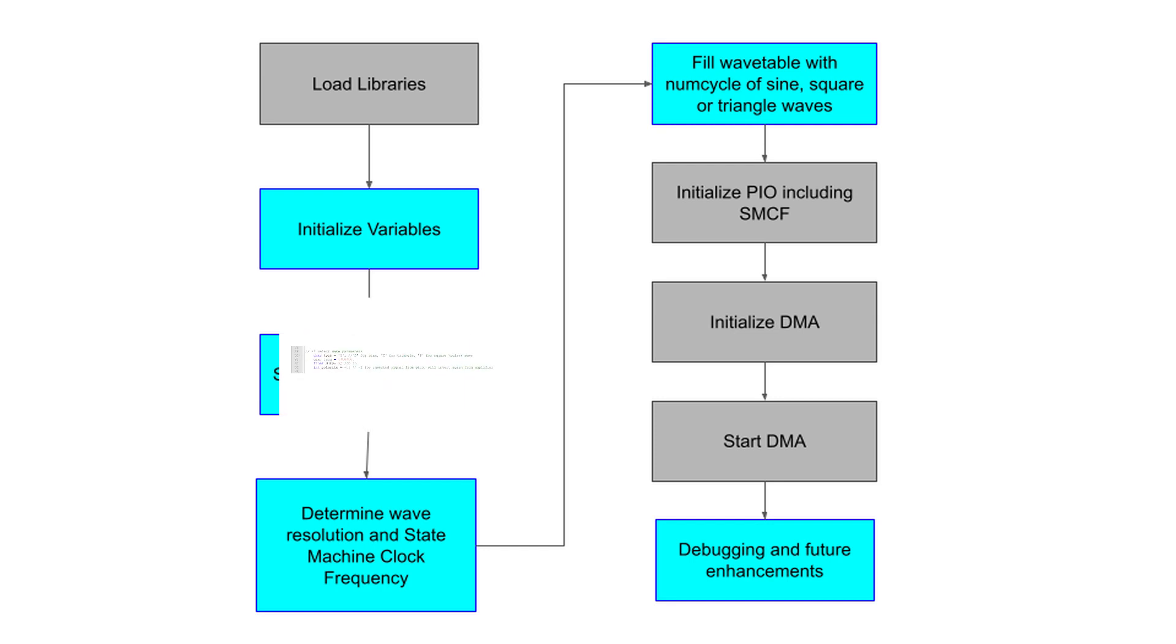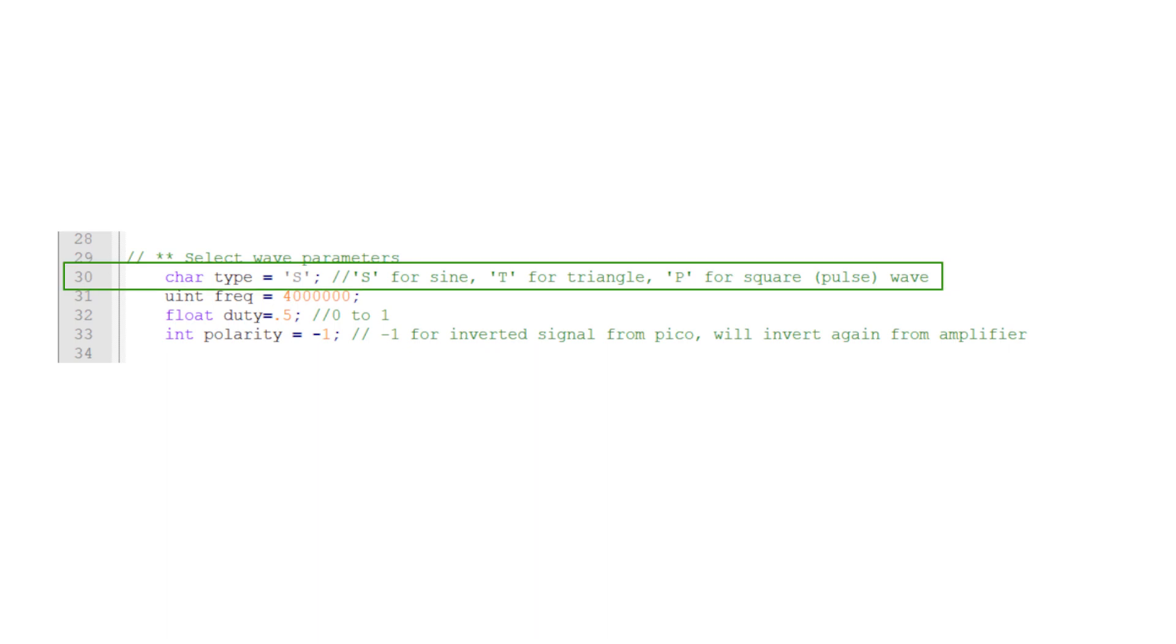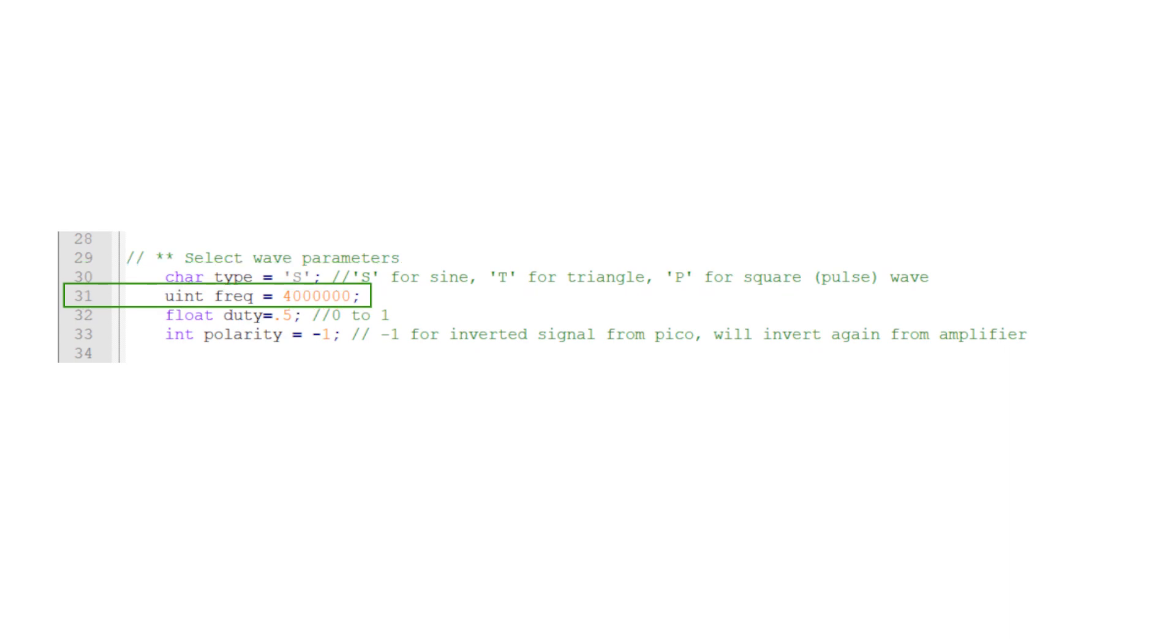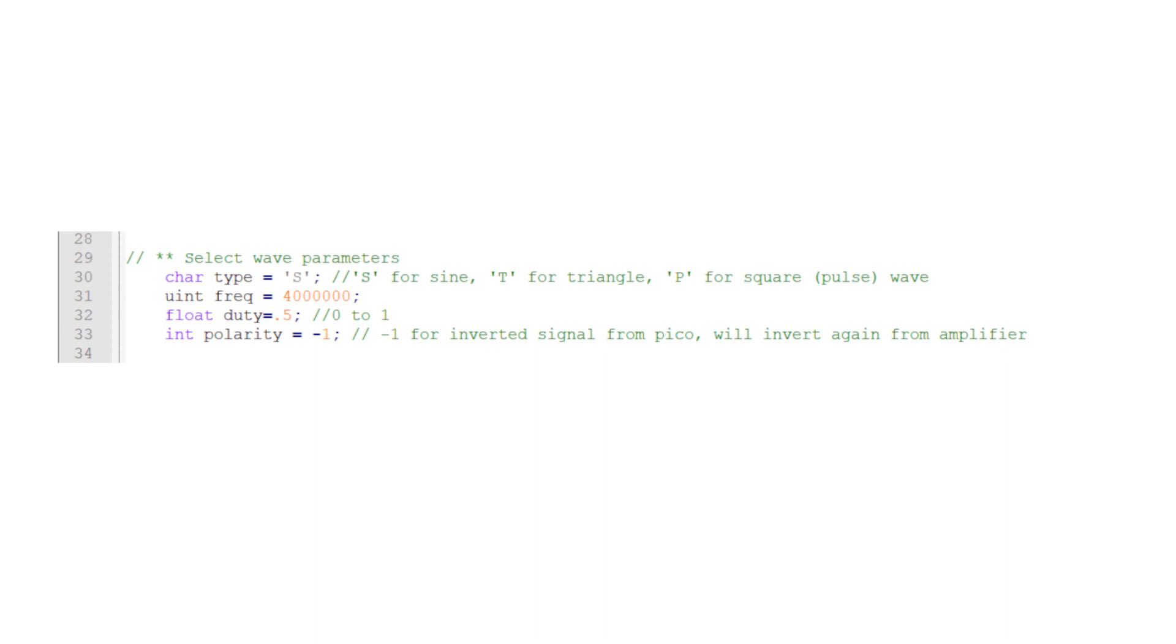The next block is where we'll specify the waveform parameters. This includes the type of wave, including sine wave, triangle wave, and square wave. The desired frequency of our waveform. The duty cycle of the triangle and square waves. This allows us to modify the shape of the waves, including making sawtooth and pulse waves. We'll also specify the polarity of the wave. Since we are now using an inverting amplifier, this lets us correct the phase of the square and triangle waves.